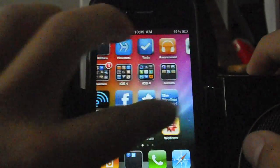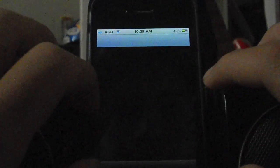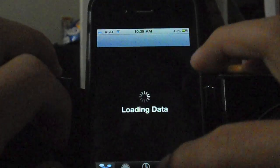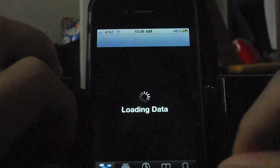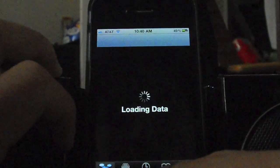We're going to restart the springboard here. Now we're going to go back into Cydia. You may have seen the new app called Backgrounder right there — we're going to leave that alone for the moment.